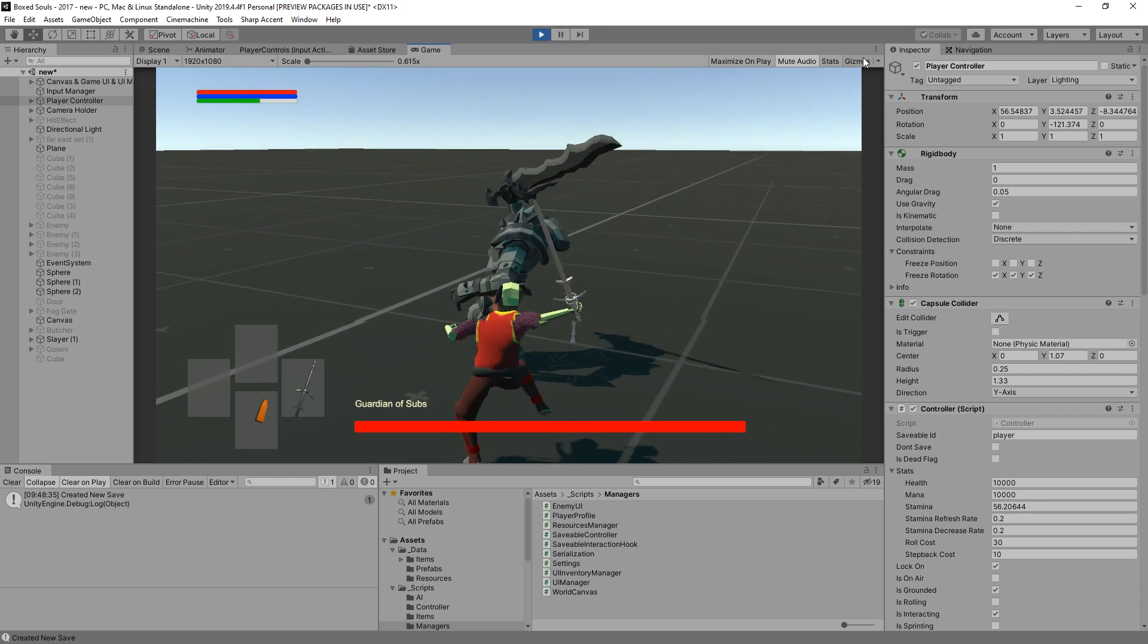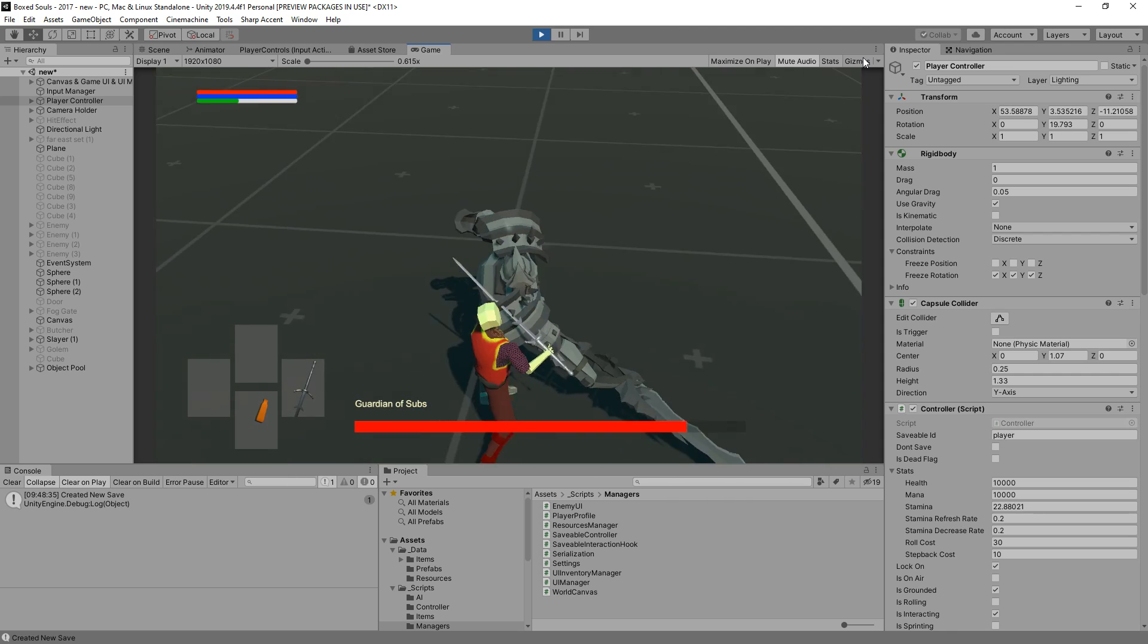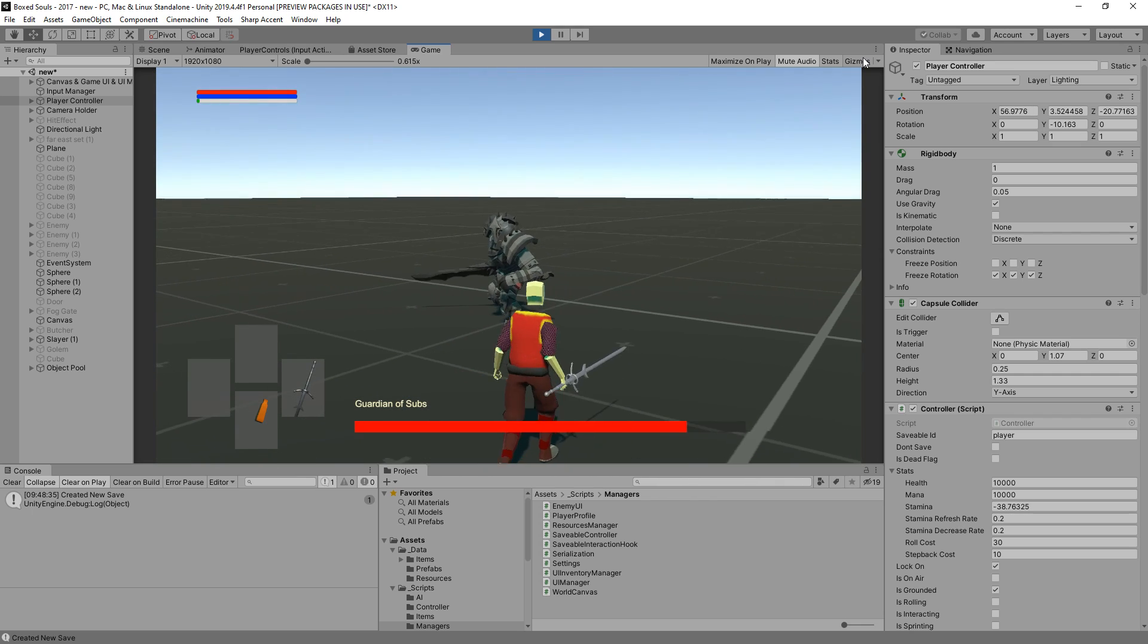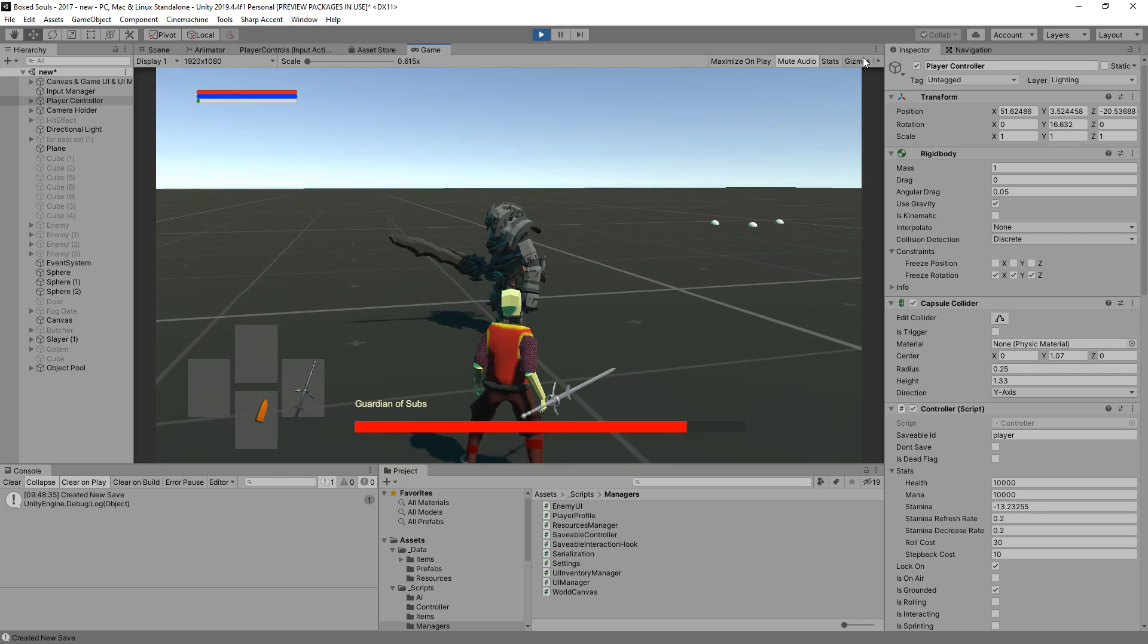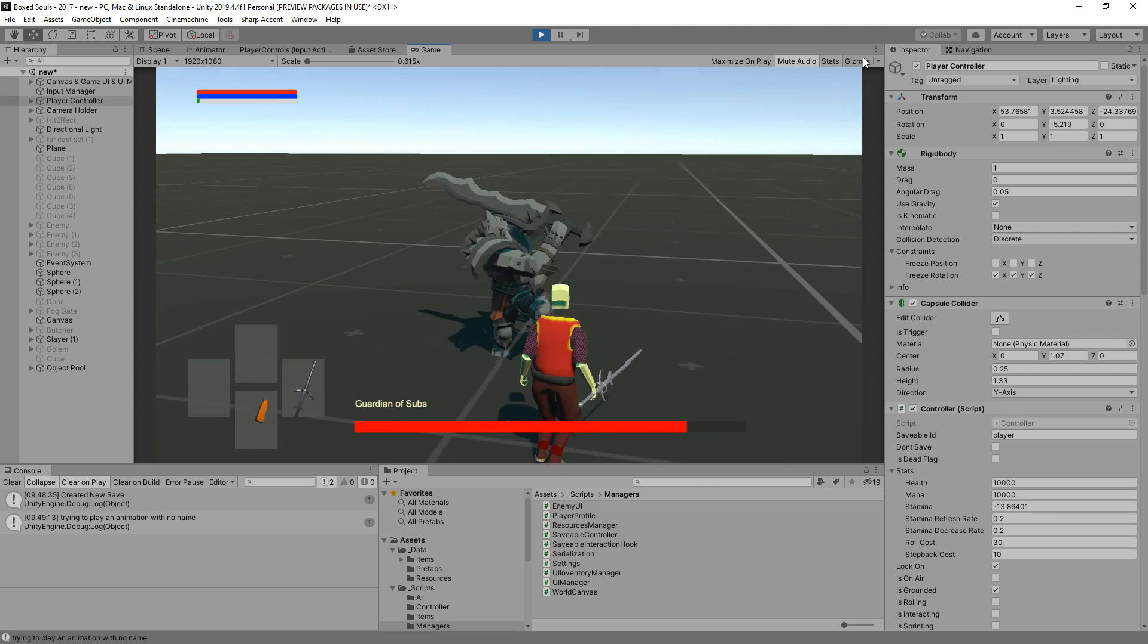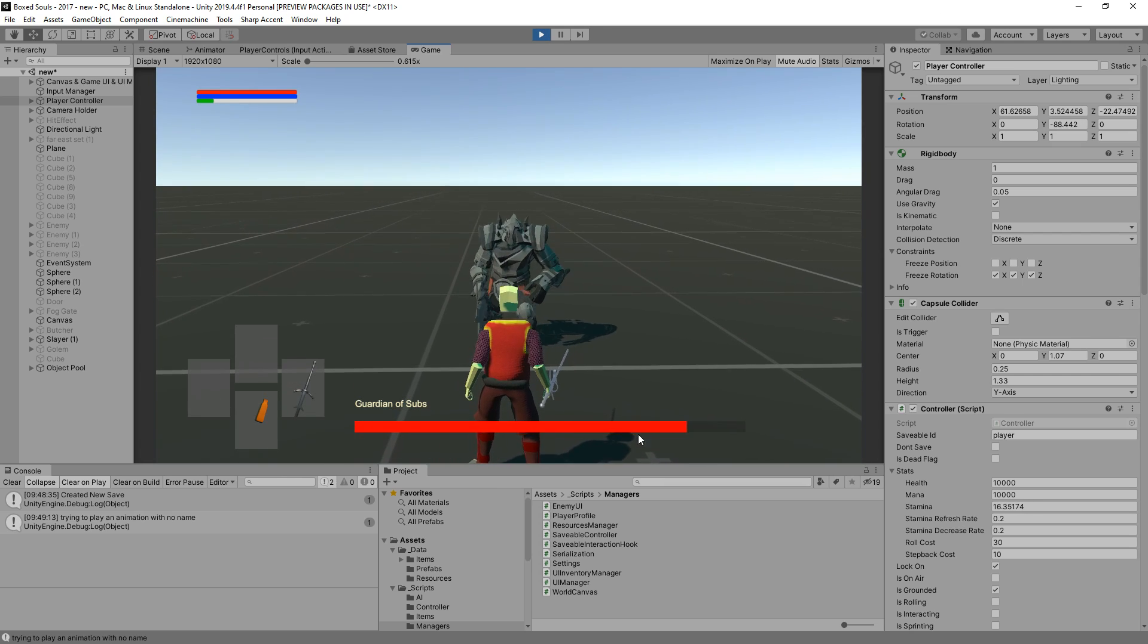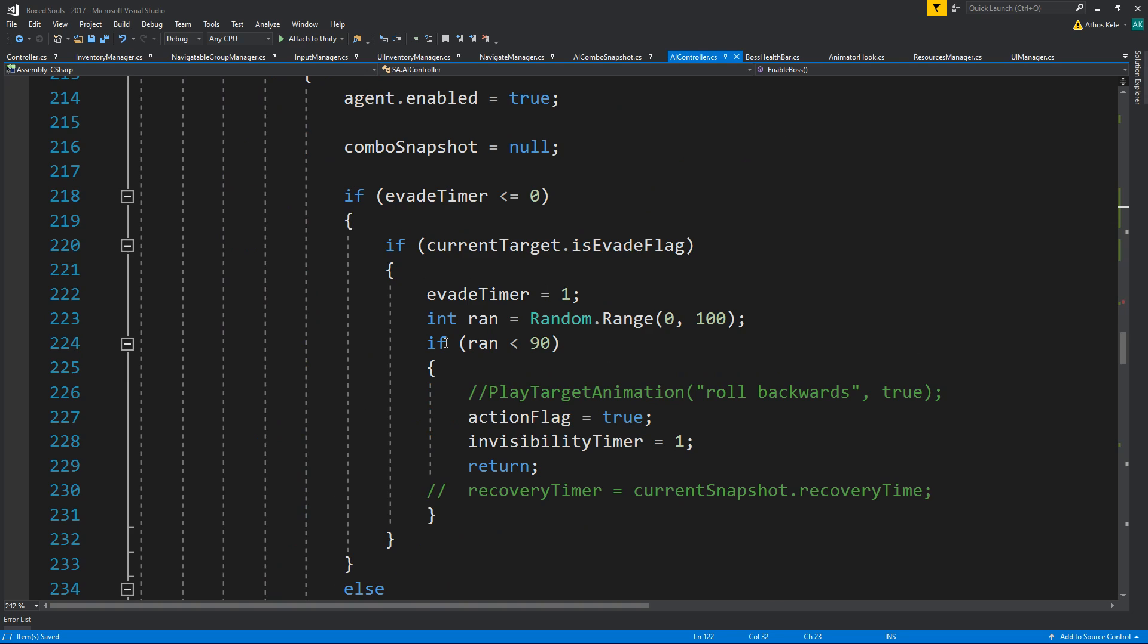And here you can see the Guardian of Subs. And we cannot damage him, I think. No, we can't. So, only one thing we should change. Well, of course, we need to give him more damage. Yeah, I can attack. I need more stamina. Oh, it's the animation that is off.